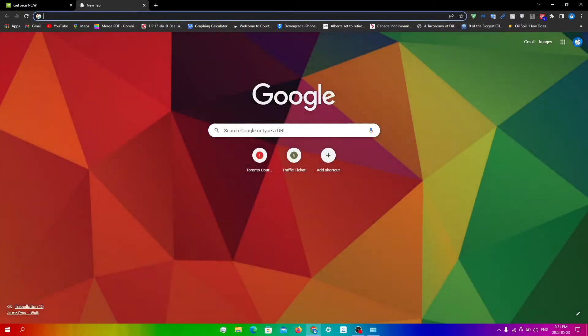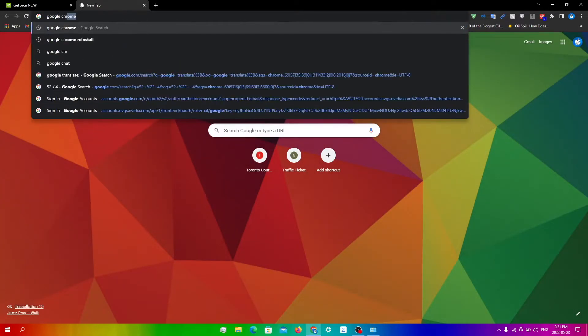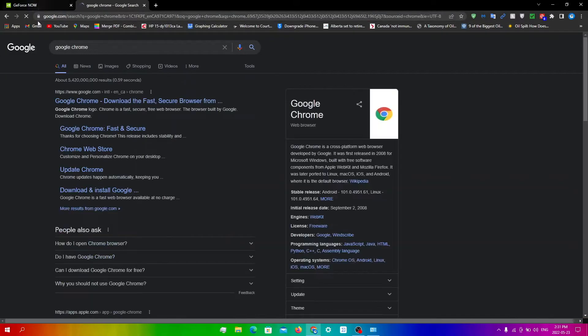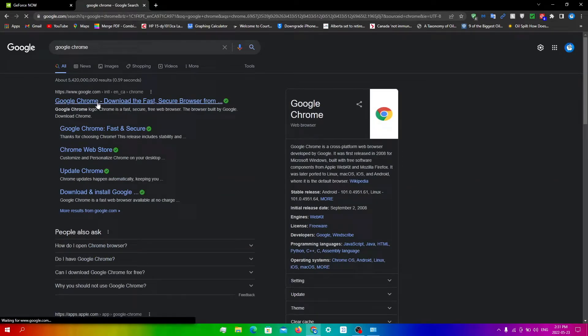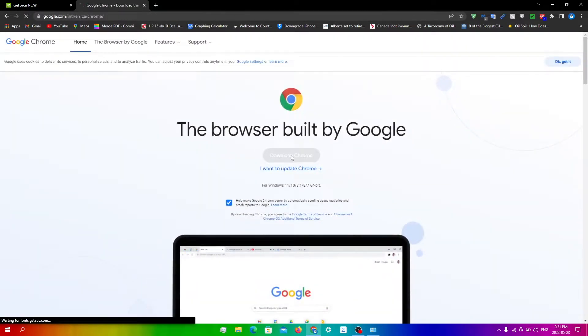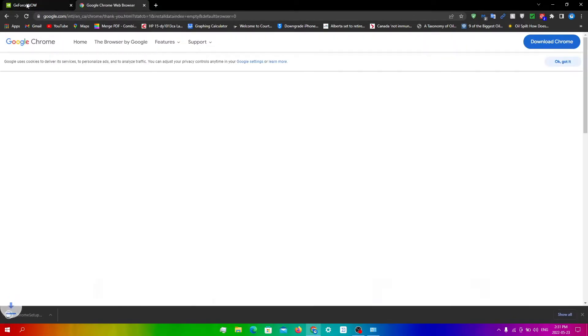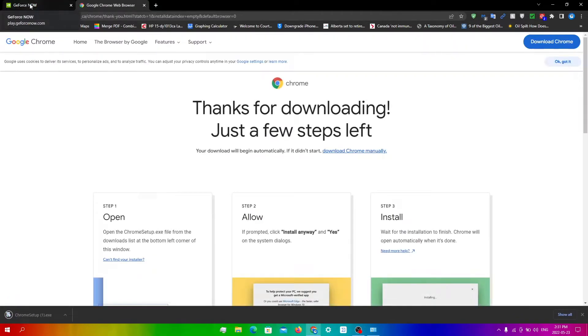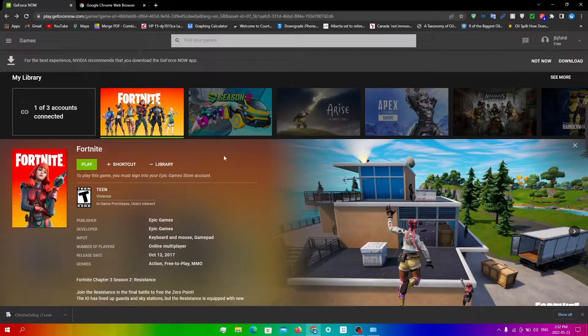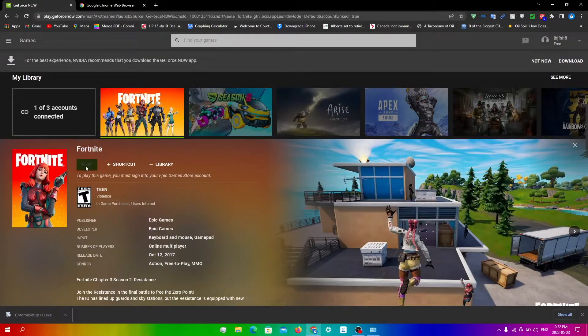Once you've uninstalled, then you want to just search up Google Chrome in another browser like Microsoft Edge. Click here and then download Chrome and then it should download from here. And yeah, once you're done this, do the same things again.